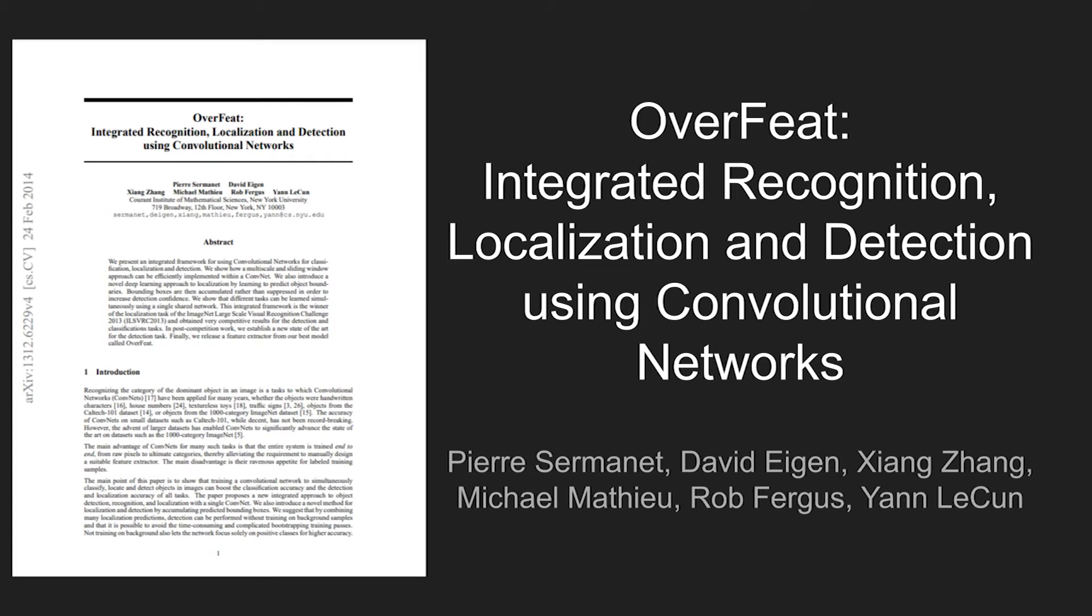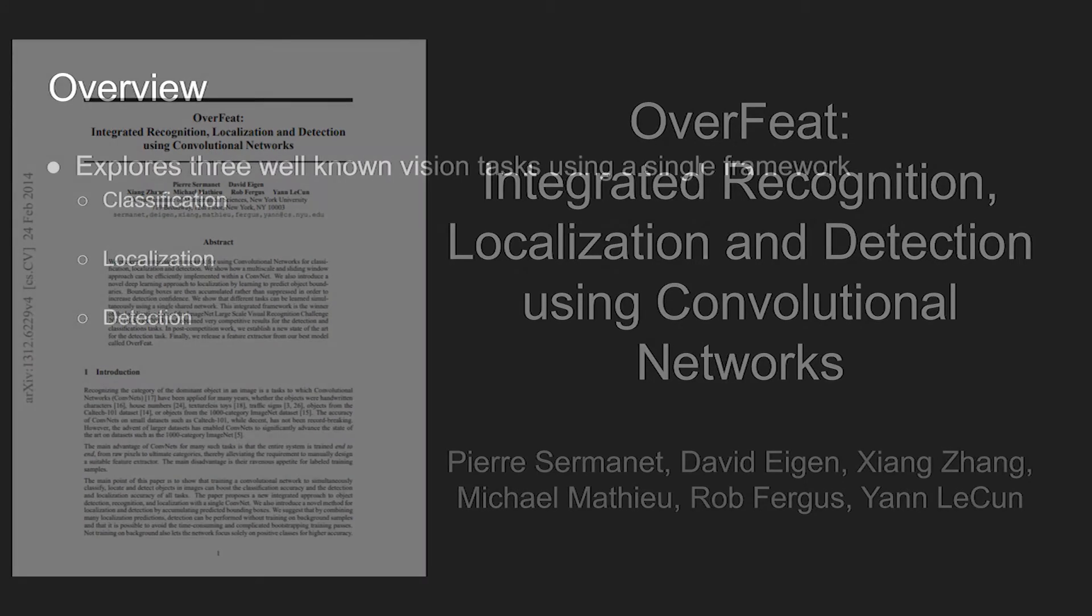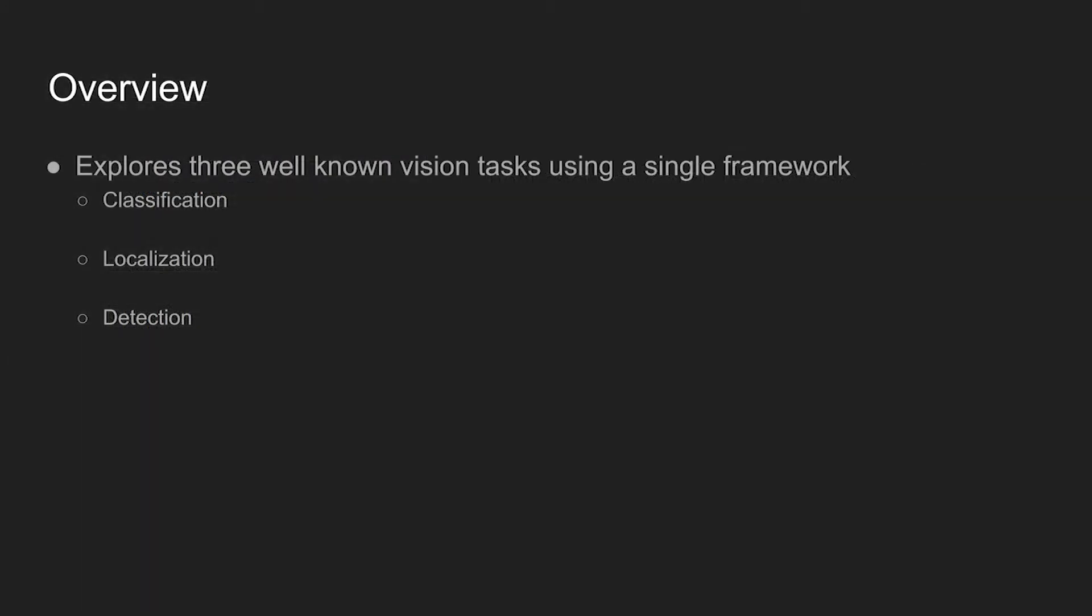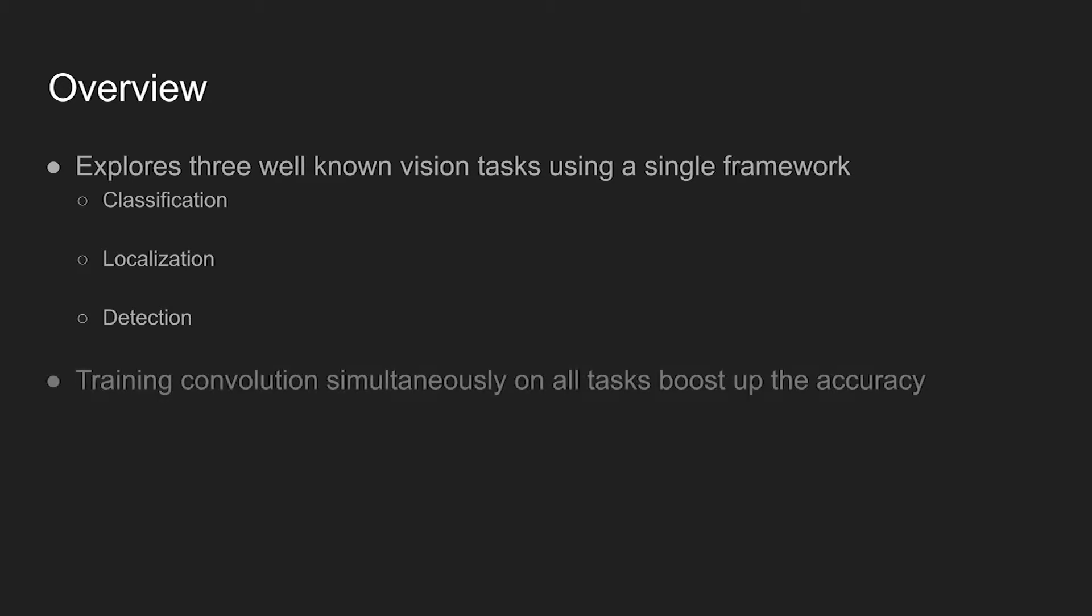Today's paper is Overfeat, Integrated Recognition, Localization, and Detection using Convolutional Networks. The method explores three well-known vision tasks using a single framework: classification, localization, and detection. The main point of the paper is that training a convolutional network on these three tasks can boost the overall accuracy.